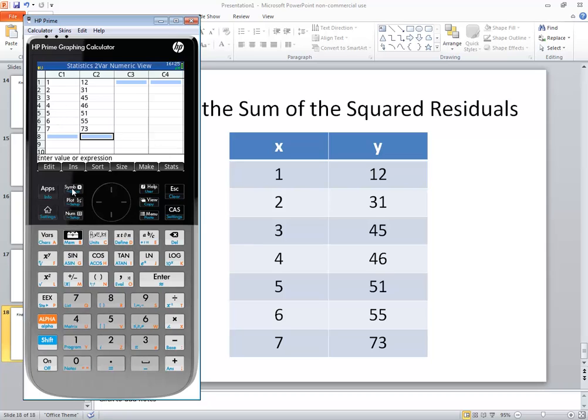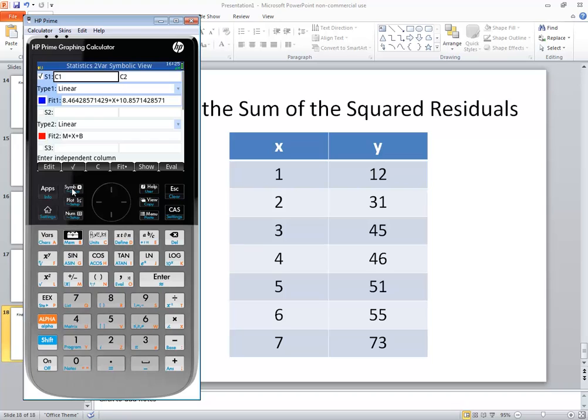Then if I go to symbolic, if you have this selected and have C1 C2 here and this marked as linear then you should see this. This is your least squares regression line.